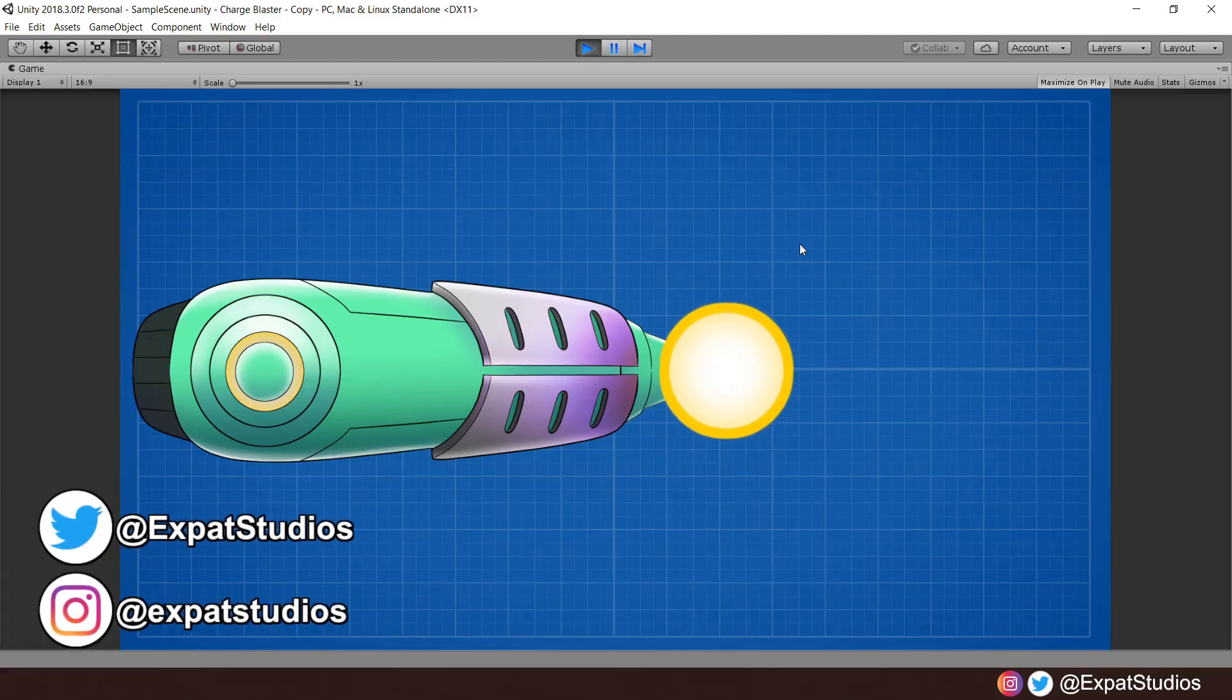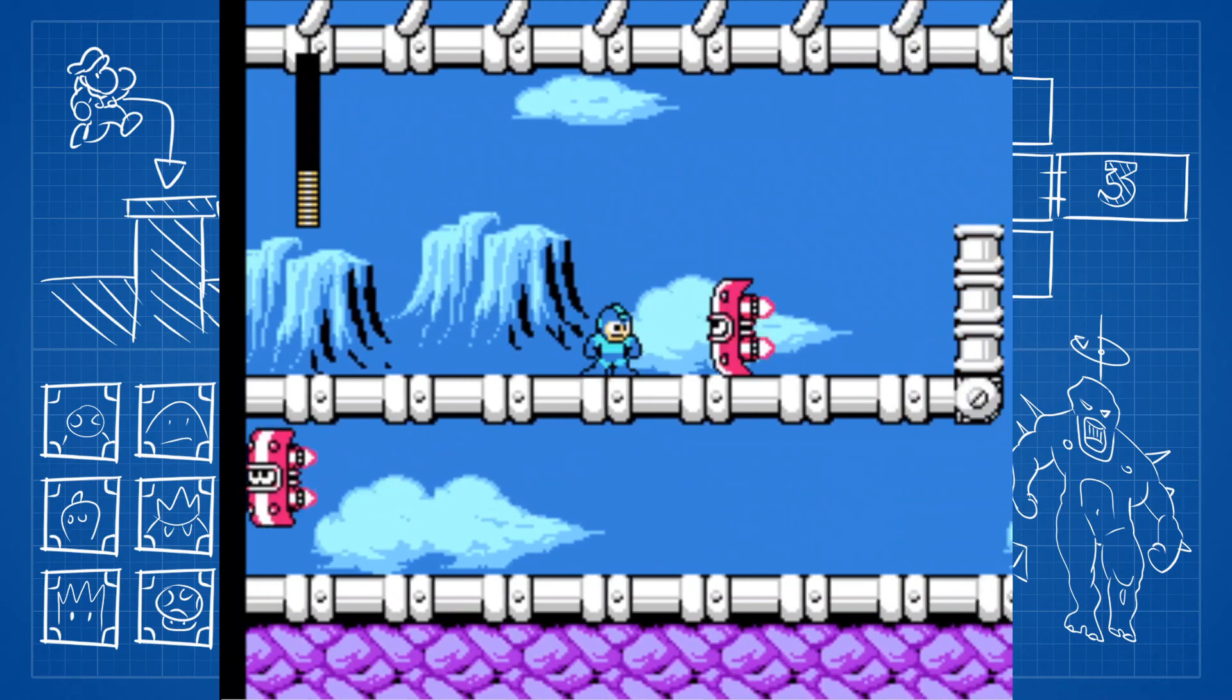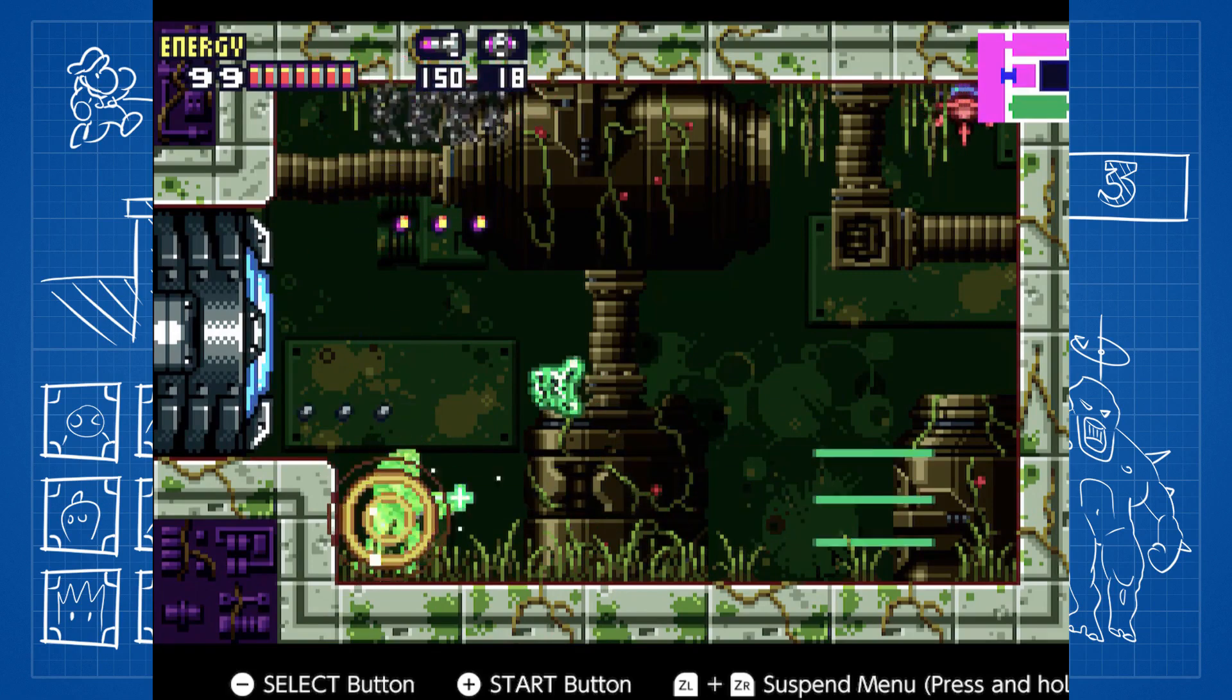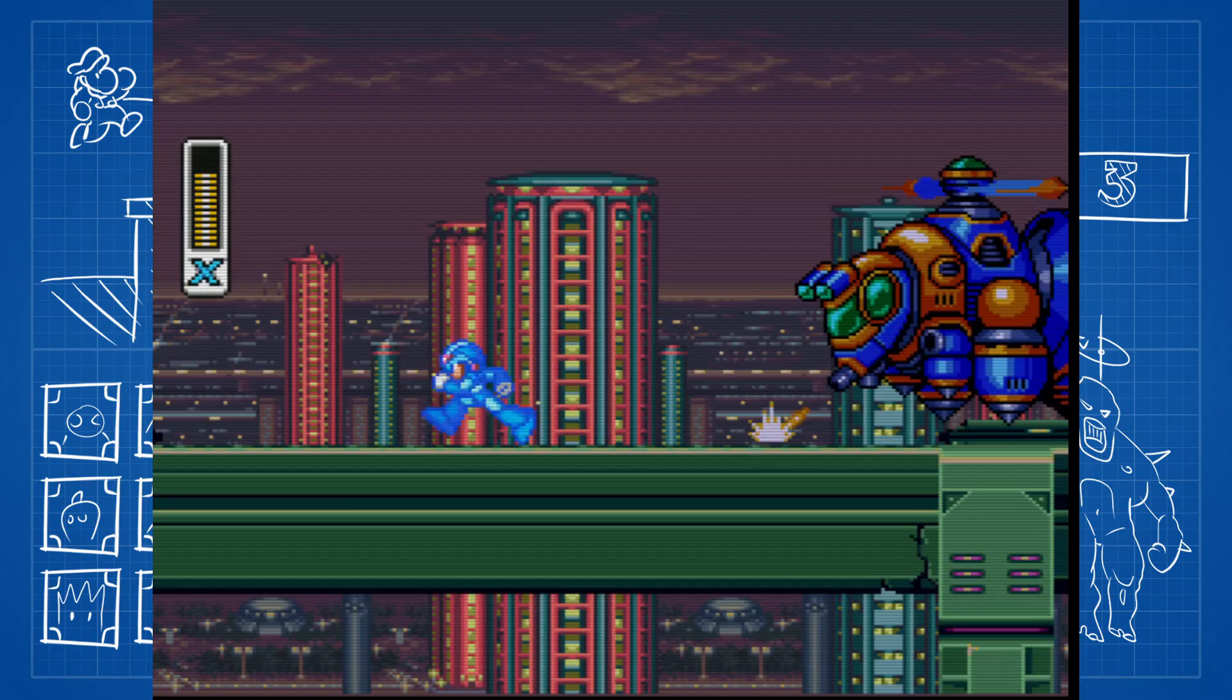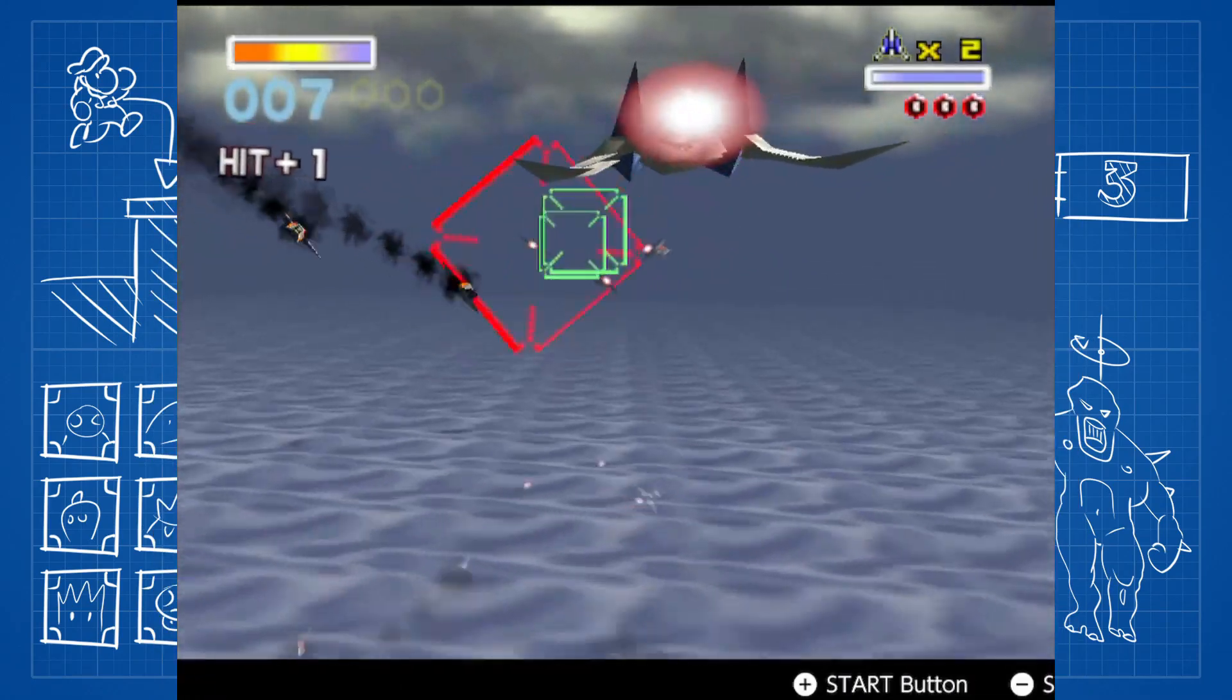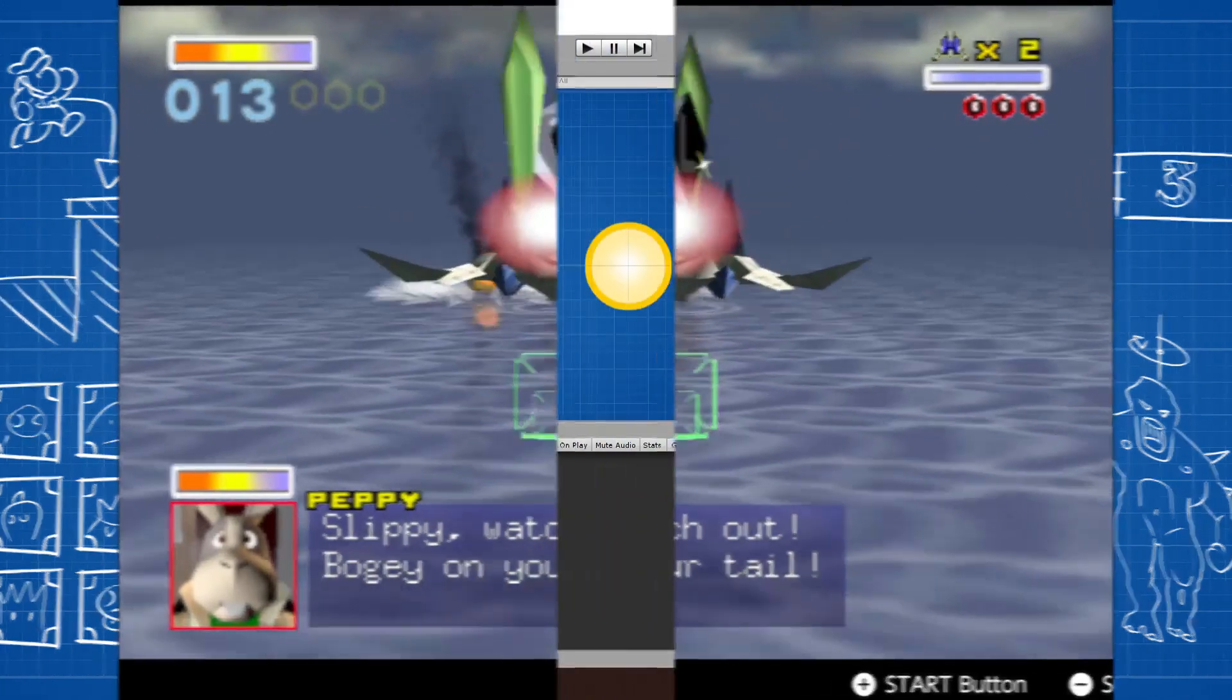Let's learn how to power up a charge shot in Unity. Welcome back everybody to another Unity tutorial where today we're going to power up and unleash a powerful charge shot like that seen in Mega Man, Metroid, and more. So when you're ready, grab your powerbusters, let's crack on.